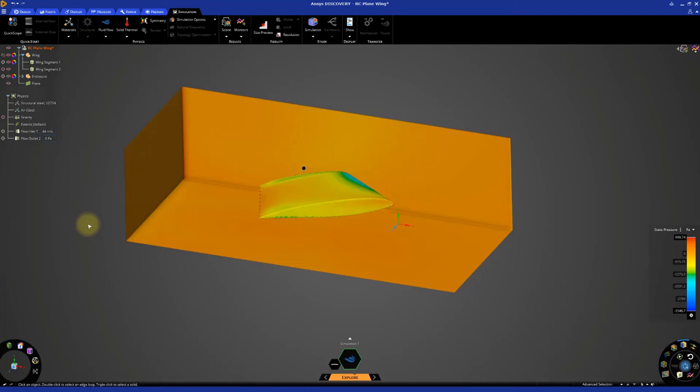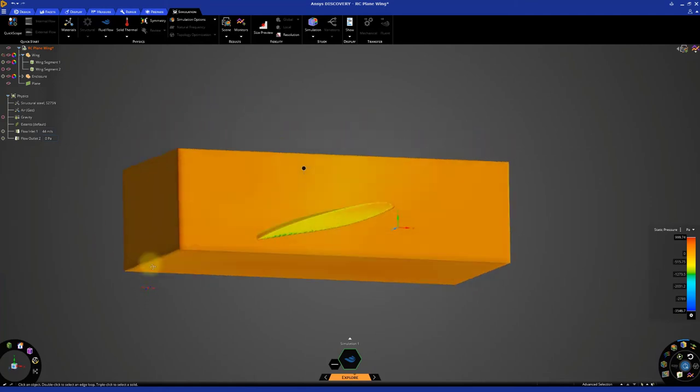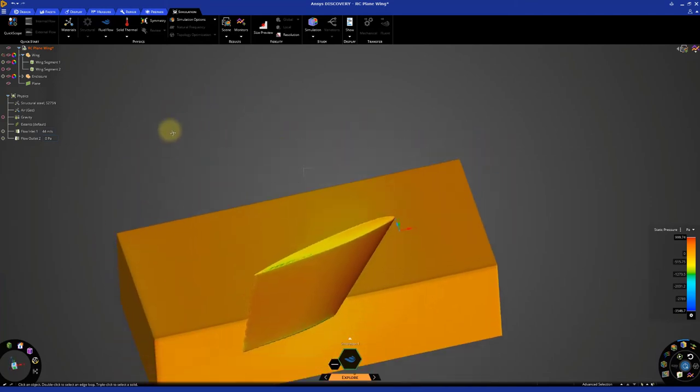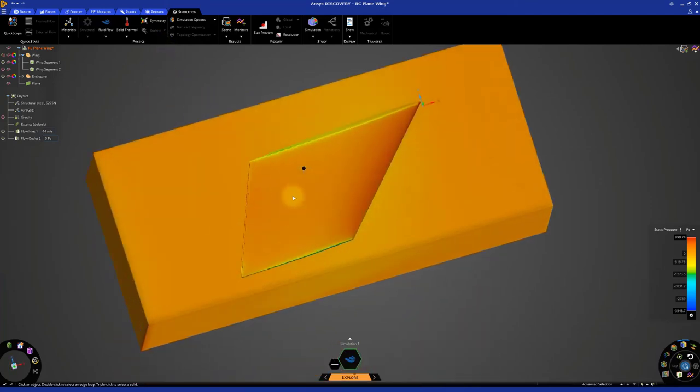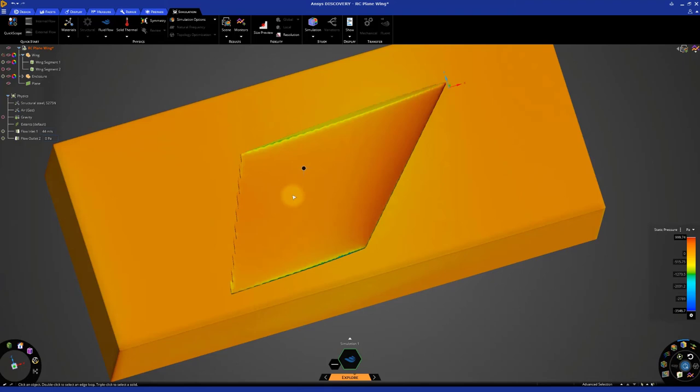If we look at the wing segment from the bottom again and zoom in, we can see that the geometry has been improved. Keep in mind that we still haven't hit the best fidelity, but for now, these results are okay to give us an initial understanding of lift.